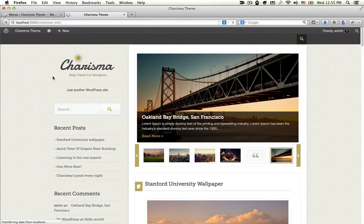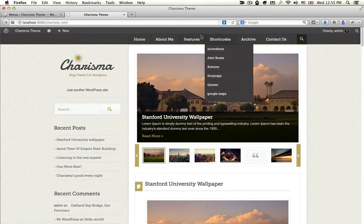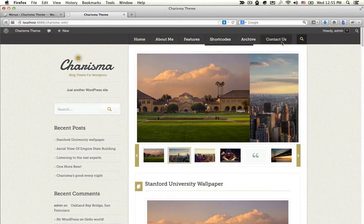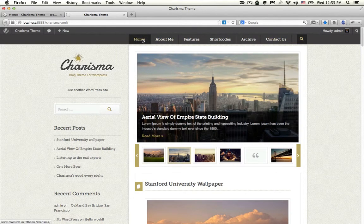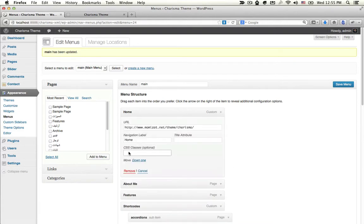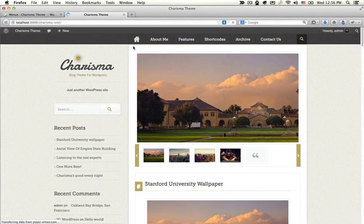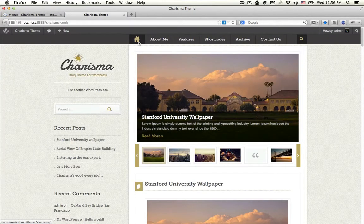Refresh your page and you will find the main menu like the name inside. If you want to replace this text — this home text — with the home icon, just add plus home here. Here is the home icon.